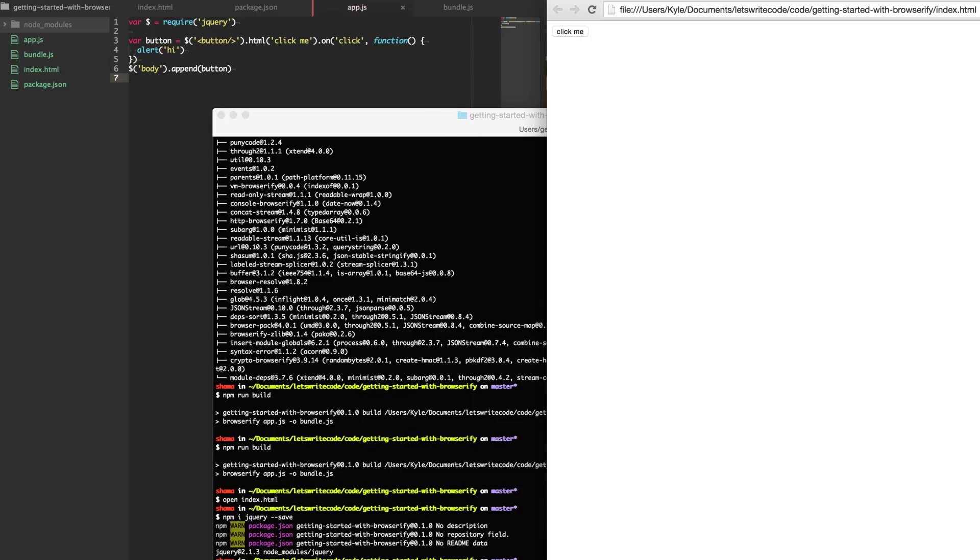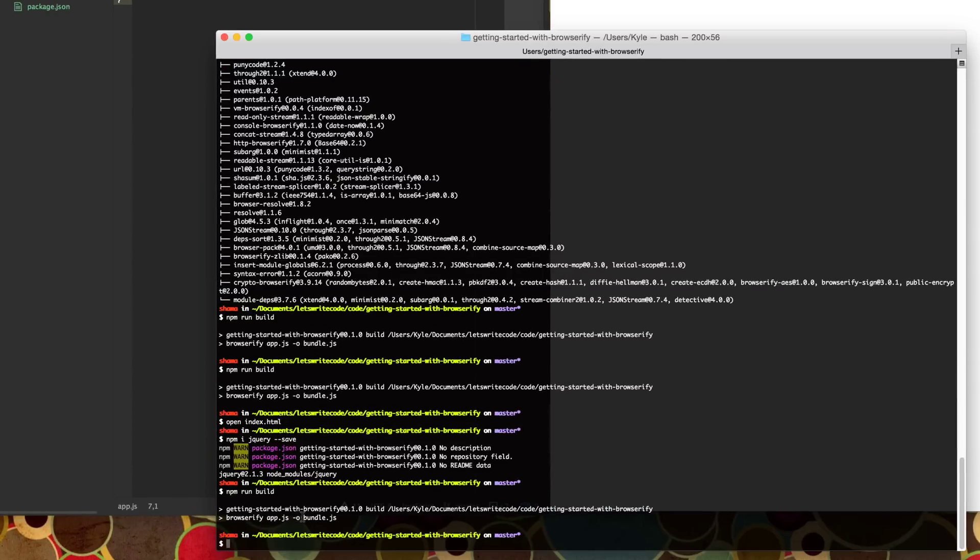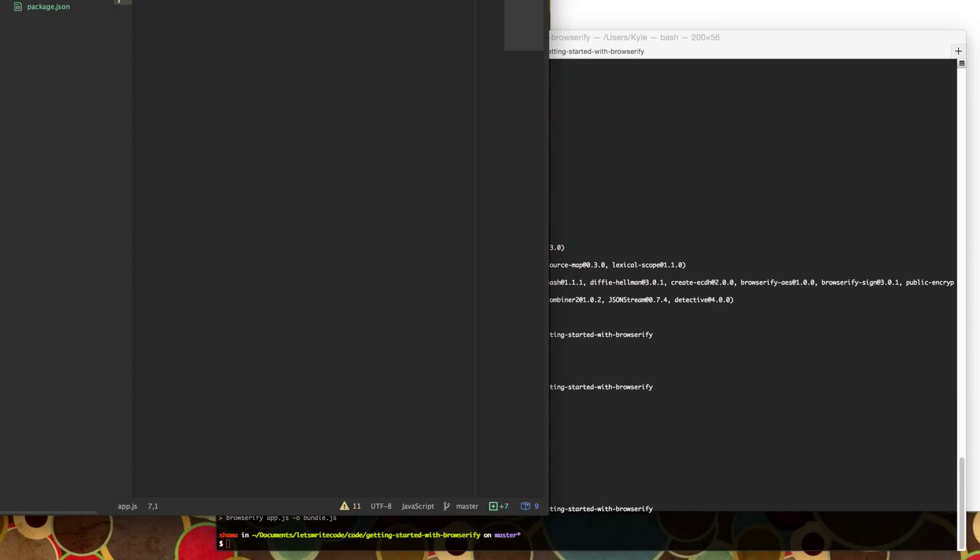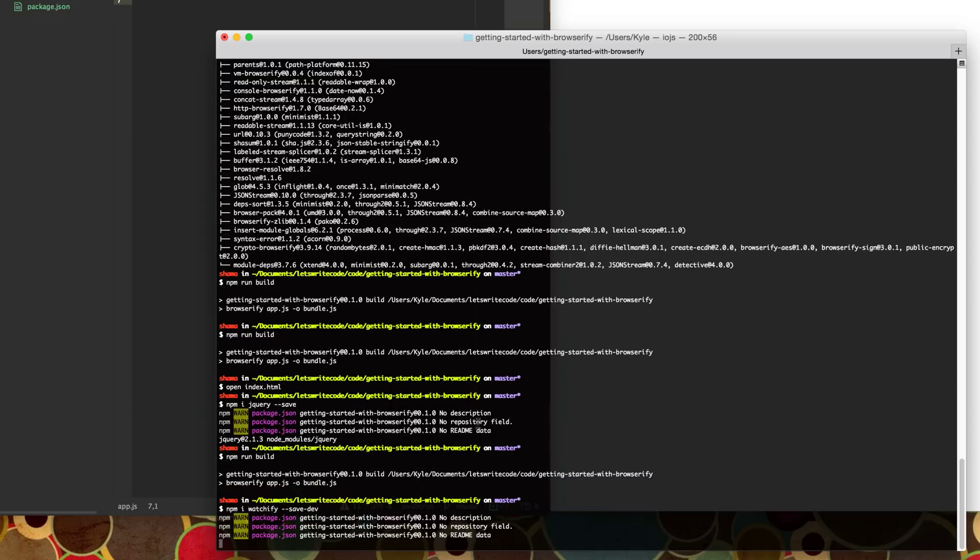You're now probably saying, well, I don't want to run npm run build every single time I make a change. So there's a library that works just like Browserify, but it is geared towards watching your files and running Browserify every time you save them. And it's called Watchify. And so we're going to npm install Watchify and save that to our dev dependencies.